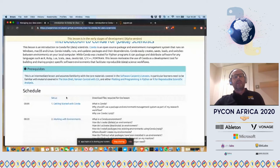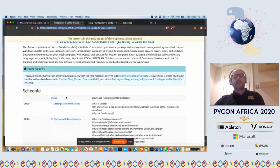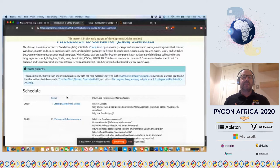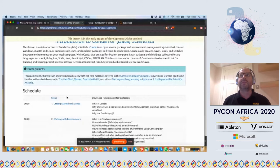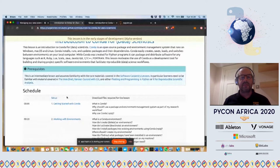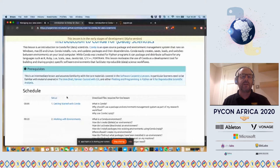So this is an introduction to Conda for data science. Conda is an open-source package and environment management system. It's cross-platform, so you can use it on Windows, Mac or Linux. It's going to do a lot of things that you might have used a tool called PIP to do - it's going to install, run and update packages and dependencies. And then it's going to do something which PIP on its own doesn't do, which is create, save, load and manage different virtual environments for your Python projects.